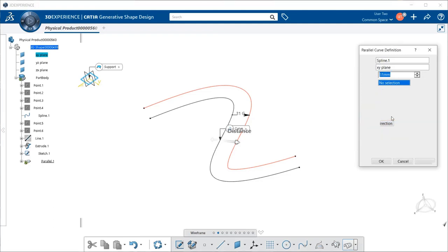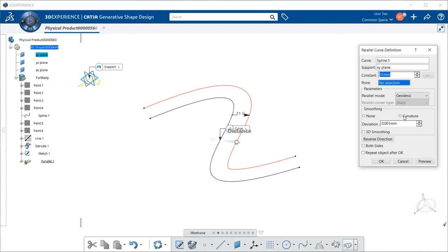Now, if I select either one of these, I will get a deviation, which allows you to specify the maximum deviation for a G1 or G2 smoothing by entering a value or using the arrows.